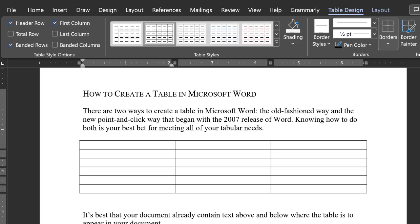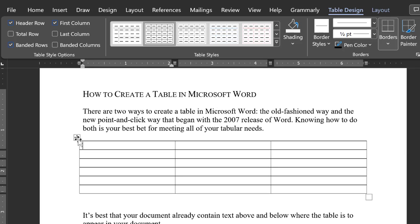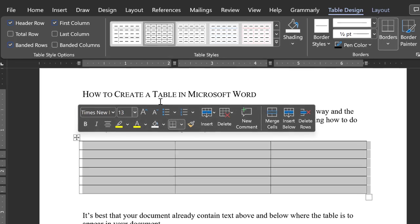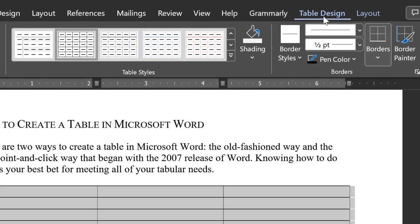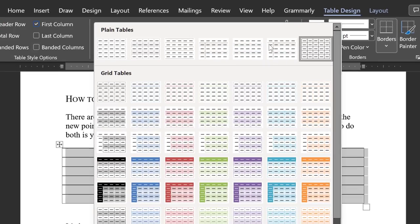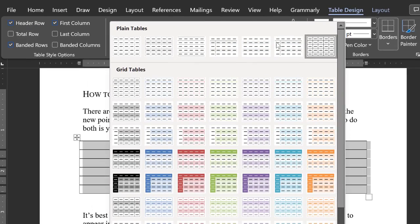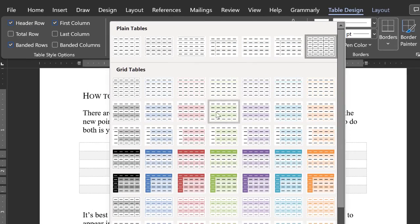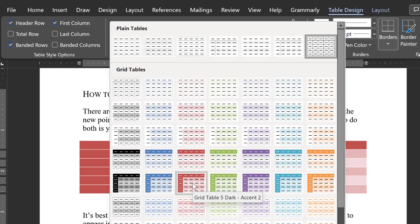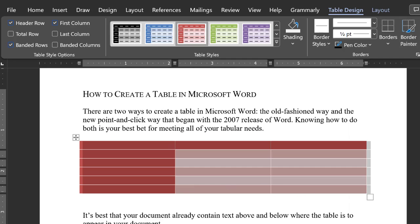Next, select the table with the Table Selection tool and go up to Table Tools and the Design ribbon. By clicking on the drop-down arrow, you see the multitude of design options. Simply select one, and it will automatically change the design of the table.